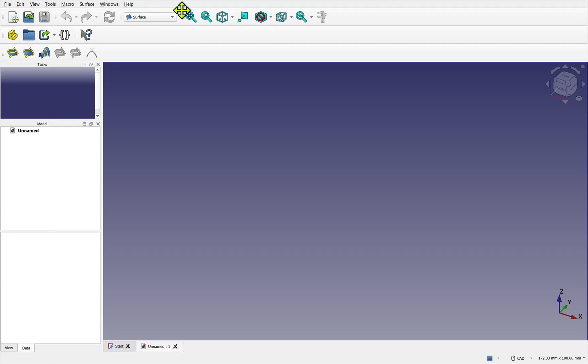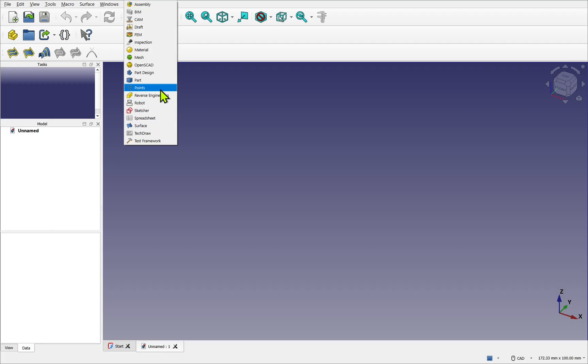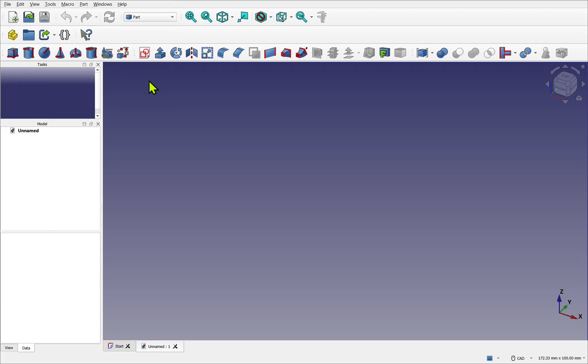There is a dropdown within that allows us to choose a workbench. At the moment I'm on the surface workbench. I'm going to come over to the part workbench. You can see as we change workbenches the standard toolbar stays.